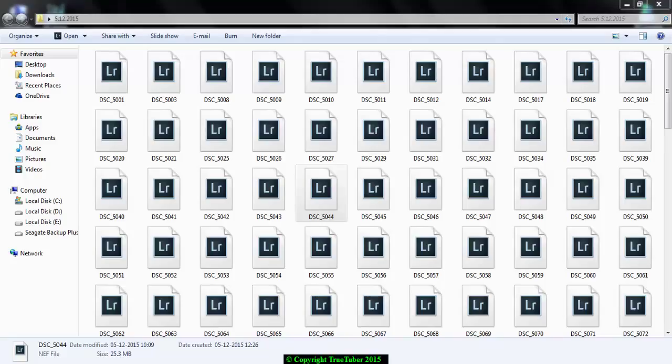But when after opening the folder, you see this icon. You can't preview the thumbnails of the photos.